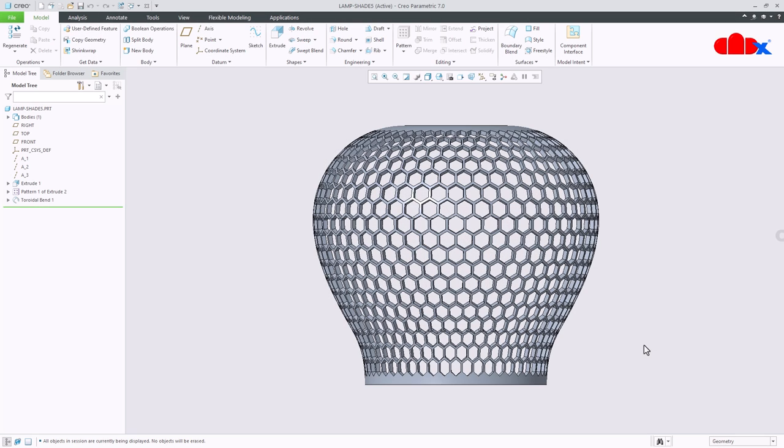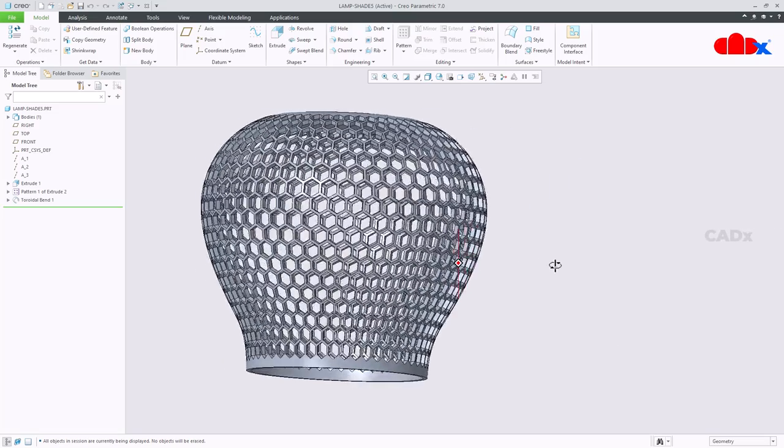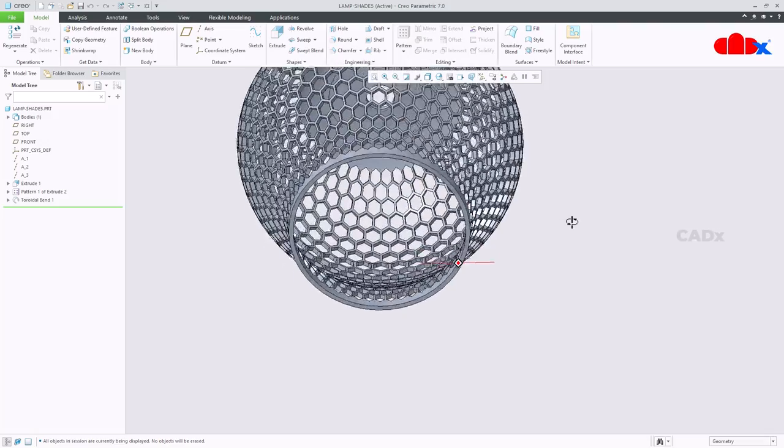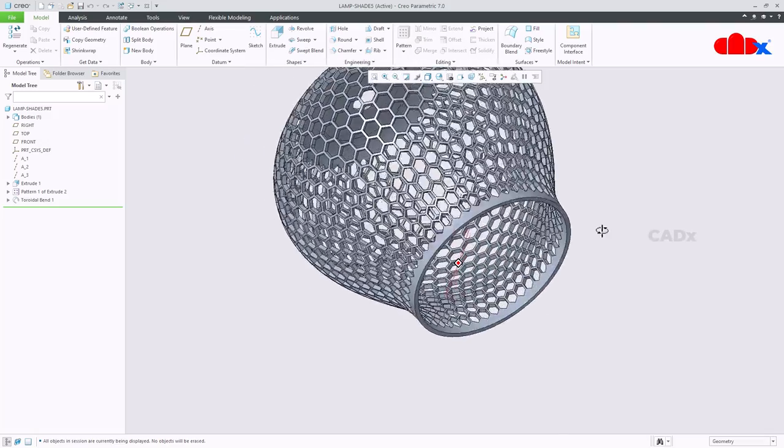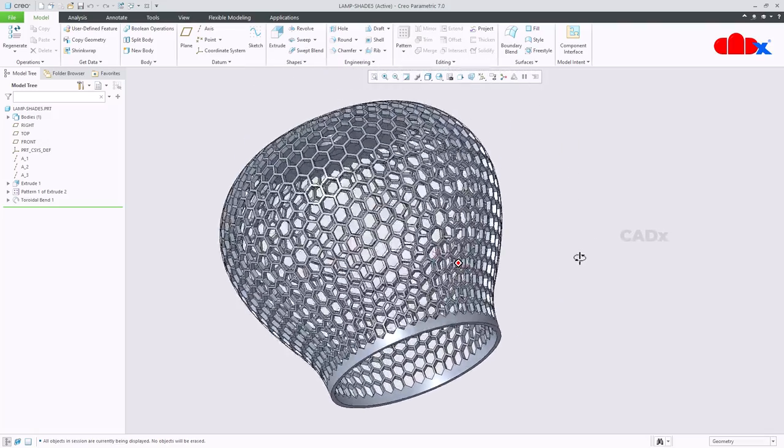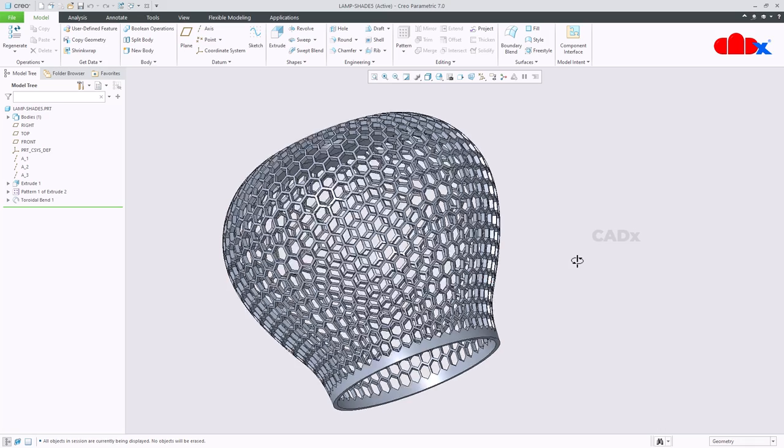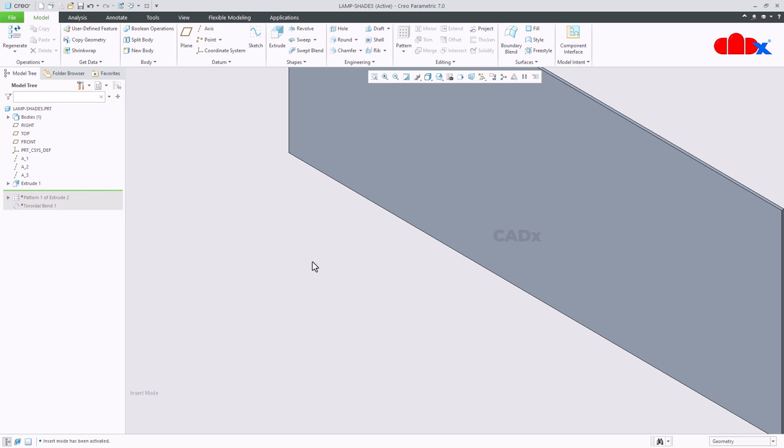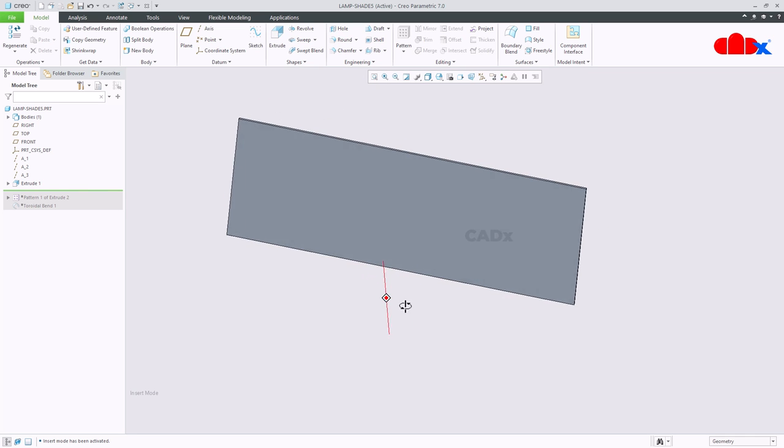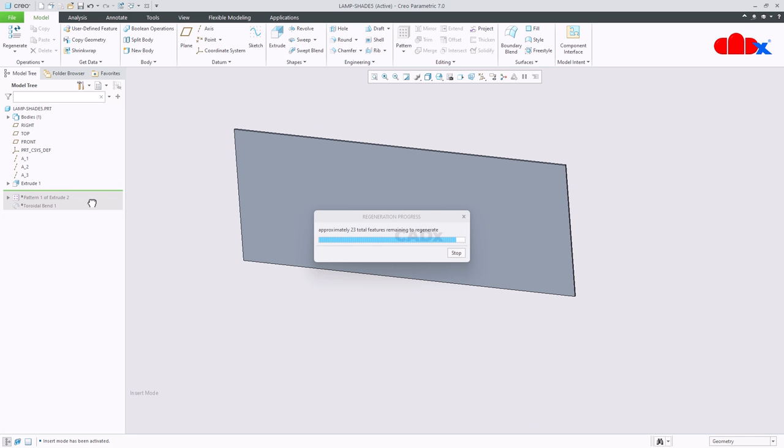Hello friends, Satyendra here. In this video let's design this hexagonal lampshade in Creo Parametric. This will be done using three steps: first, adding this plate, then the second step, creating the hexagonal design.